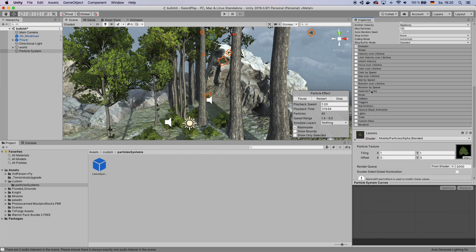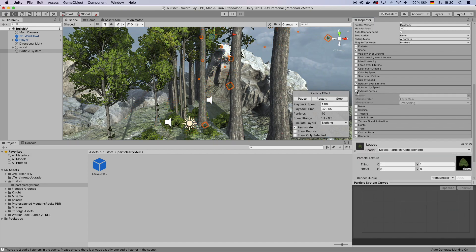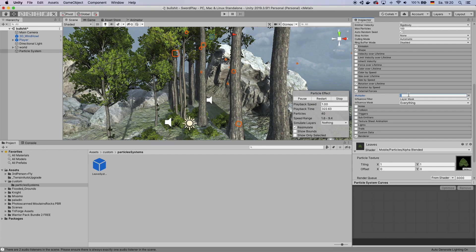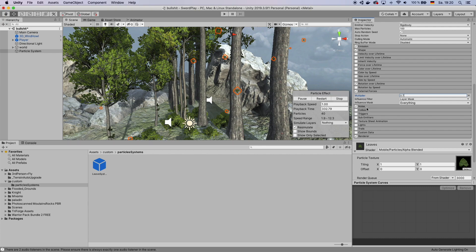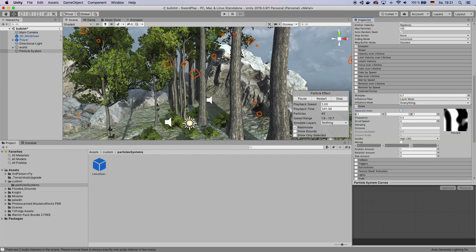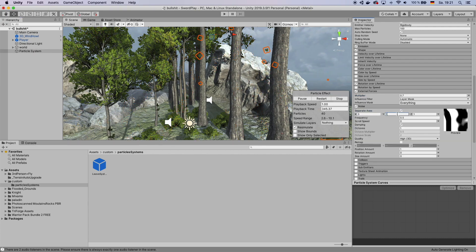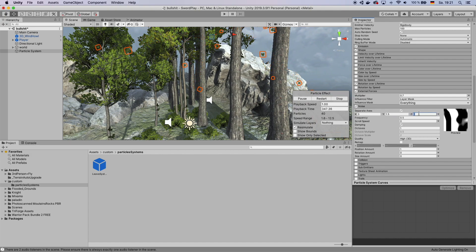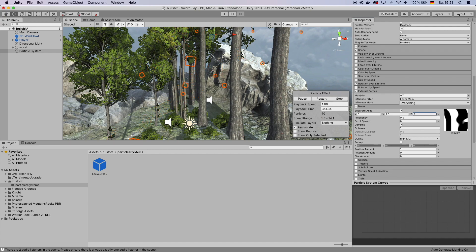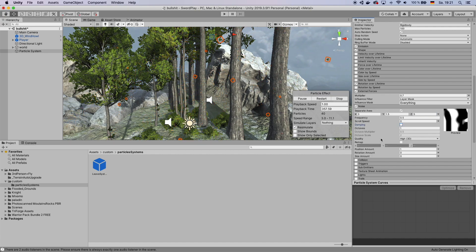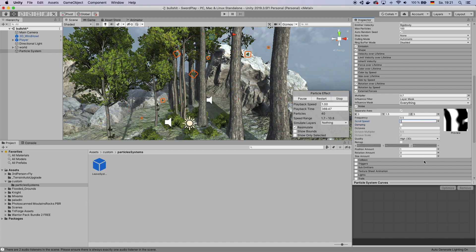And come over to External Forces. Check that. Maybe give that like a 0.7 maybe. And also you want to check Noise. Click on Separate Axes. And then bring this to a few random numbers. Just play around with the numbers to see what you like. This kind of generates this wobbling in the wind effect. Uncheck Damping. Set the scroll speed to 1.